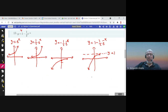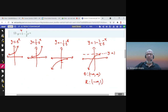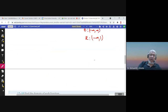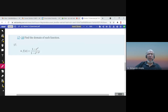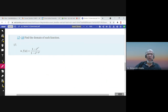The domain of this function is from negative infinity to infinity, and the range is from negative infinity to 1.